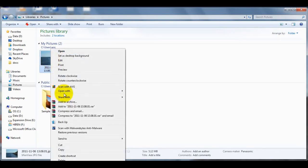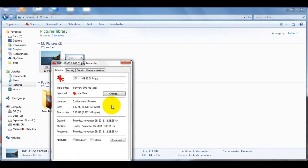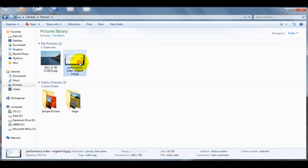If you right-click on it and go to Properties — the same as in XP — it will give you the size in both megabytes and in bytes. And in Windows 7 you can also click on it and down at the bottom it will give you an indication of the size and other attributes of the file.